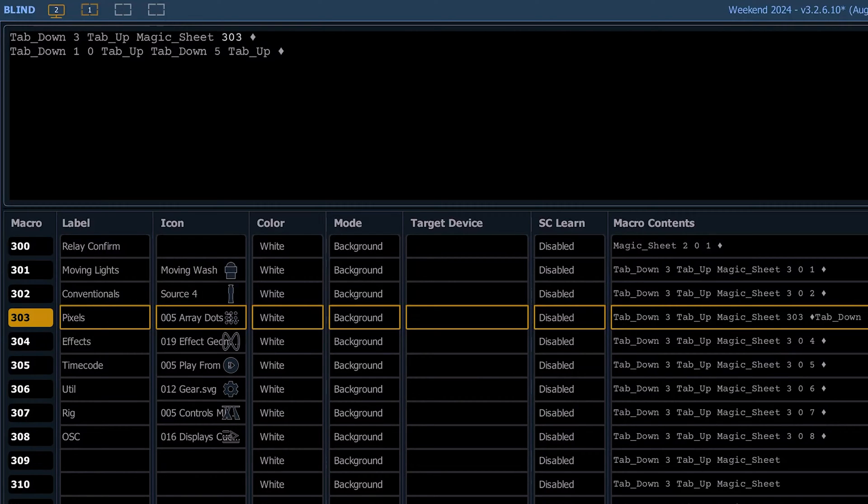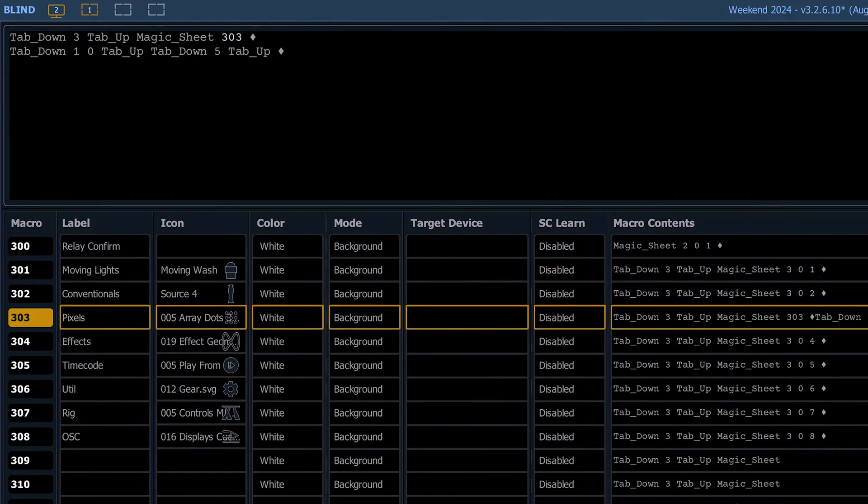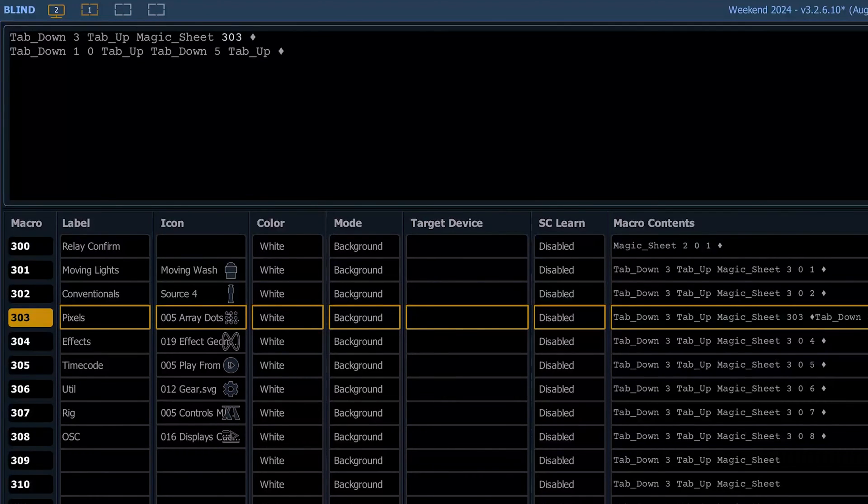Those are the pixel map preview, which is what tab 10 is, and tab five is your ML controls.